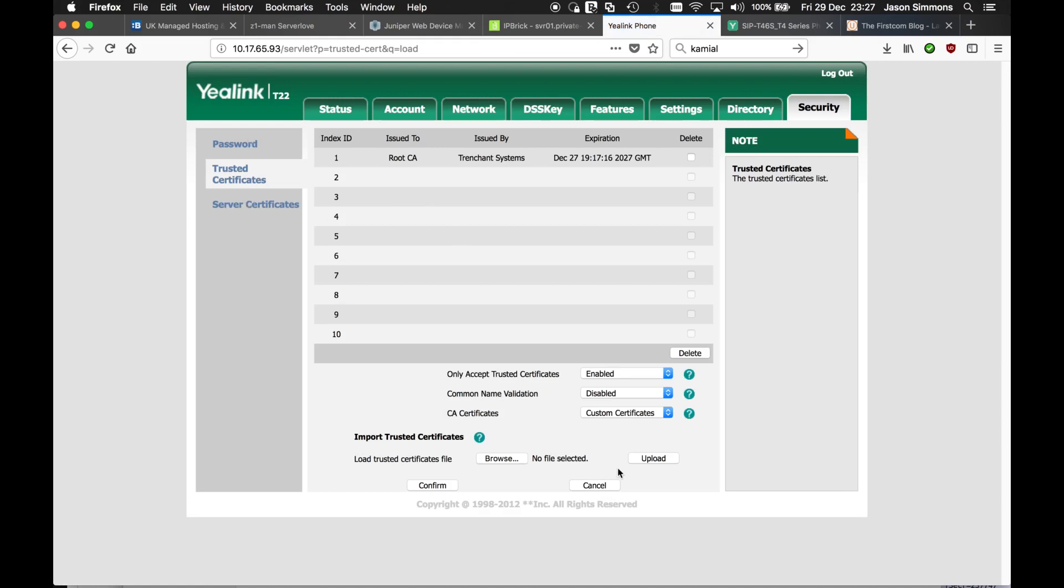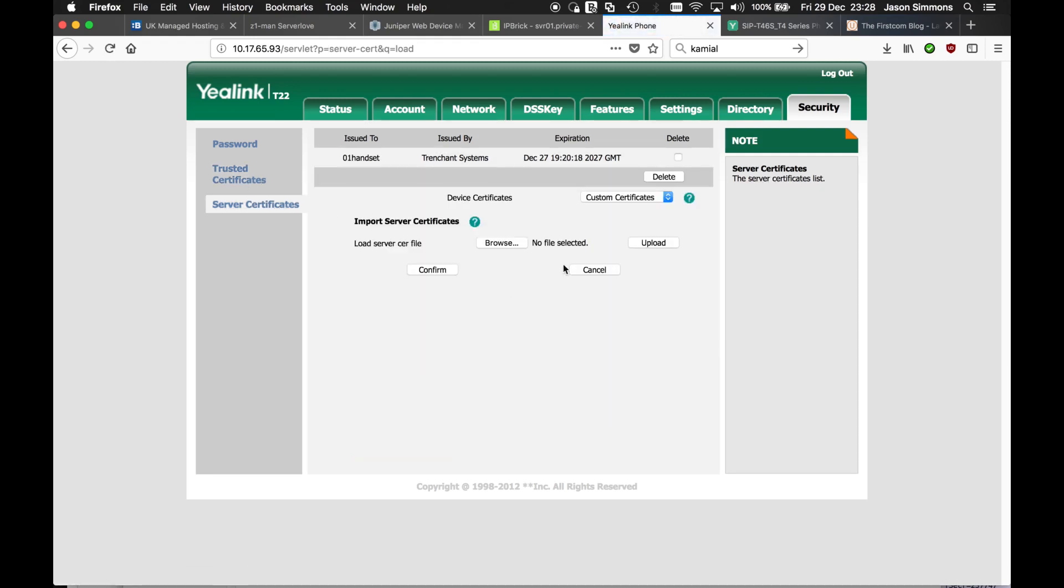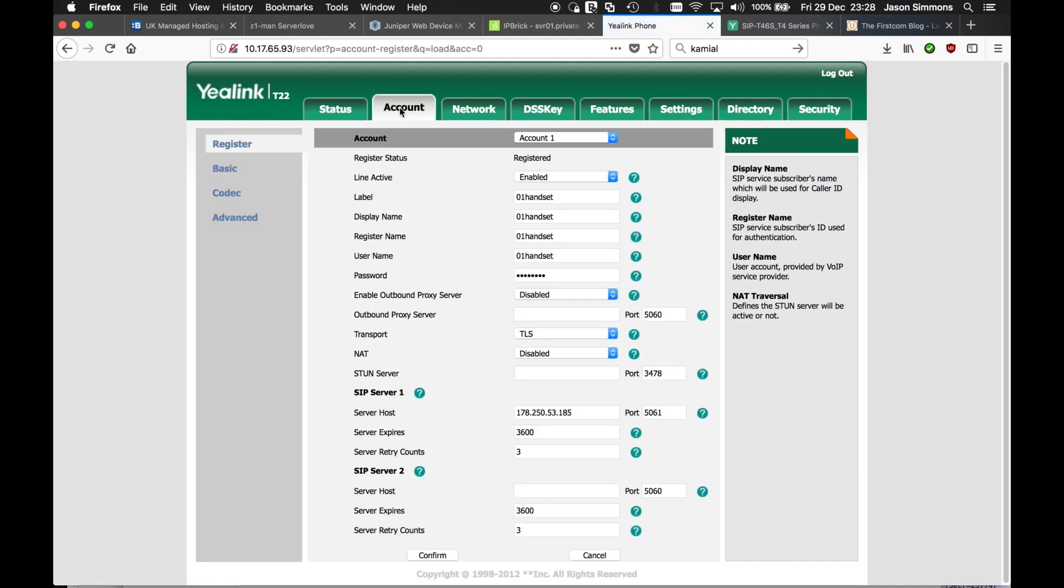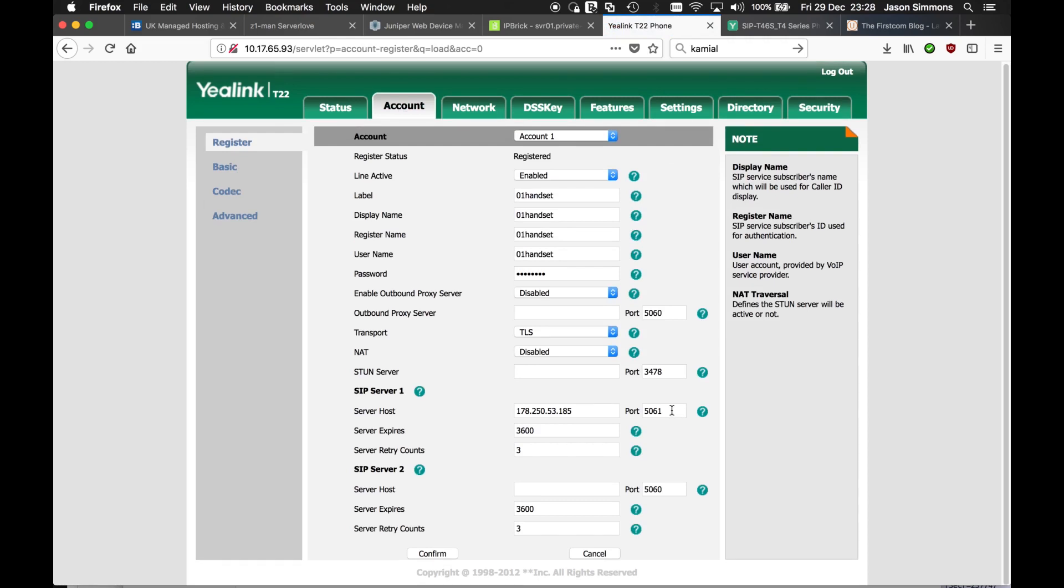Don't forget the custom certificates. By rights you shouldn't have to use it, but if you're having problems don't forget to select that. That's the key thing. Certificates and also an account. Make sure you've changed to 5061. That's secure SIP. Thank you very much. I hope that helps.